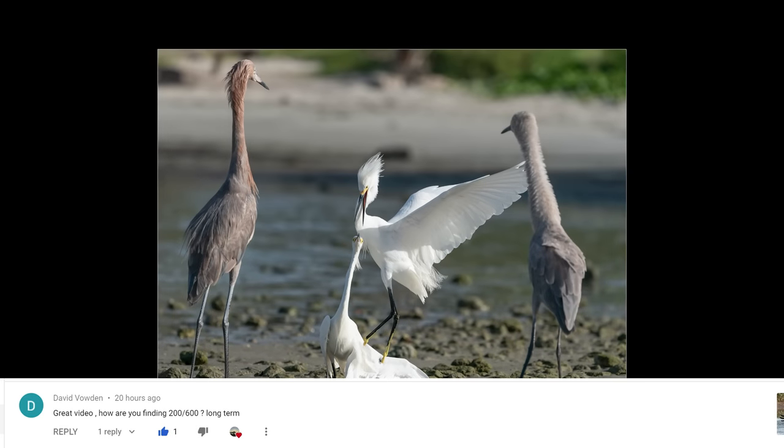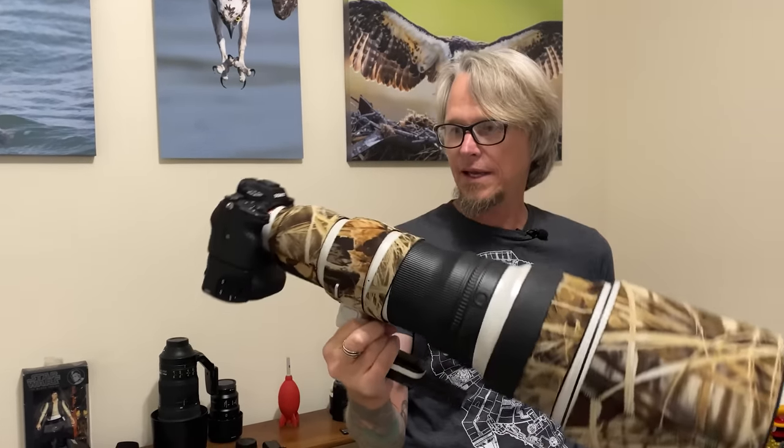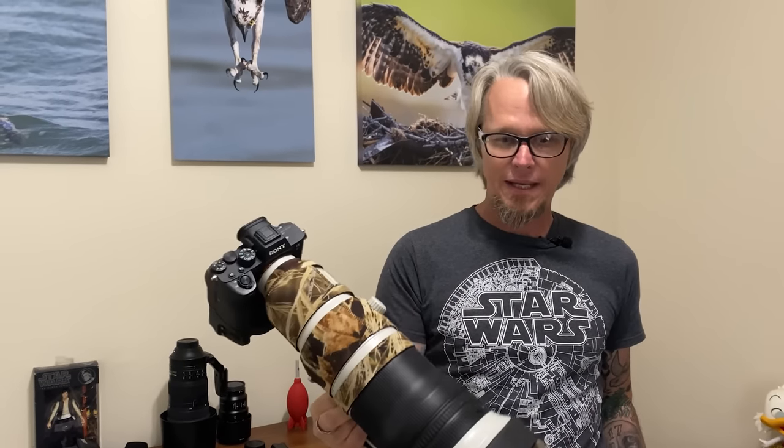The first question comes from David Valdin: 'Great video. How are you finding the Sony 200 to 600 long term?' Since I purchased the 600 F4, I rarely ever use the 200 to 600. There's not really anything wrong with it — I just like the 600 F4 much better. It's in my bag at all times. I would use the 200 to 600 if I was shooting the A9 and needed that zoom range, and I actually use it a lot for shooting video.